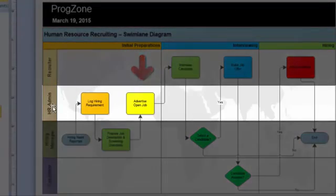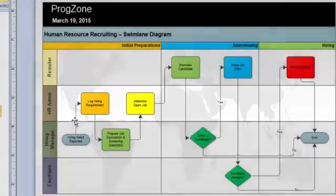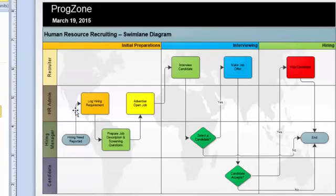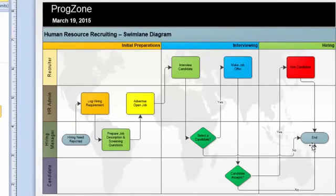It displays which people are responsible for which processes. The connectors are going to show which process will be done after which one. Here is the starting point and here is the ending part. So in this way, you can easily create a Swimlane Diagram by using Microsoft Visio 2010.